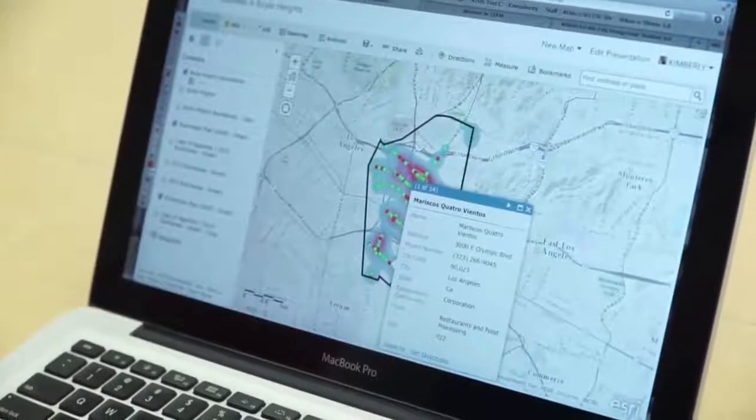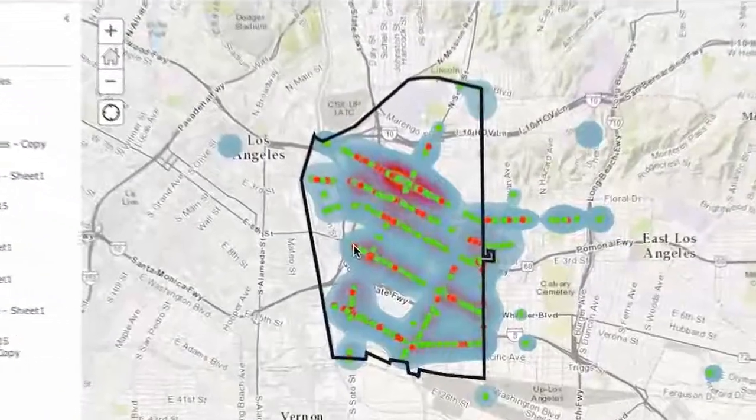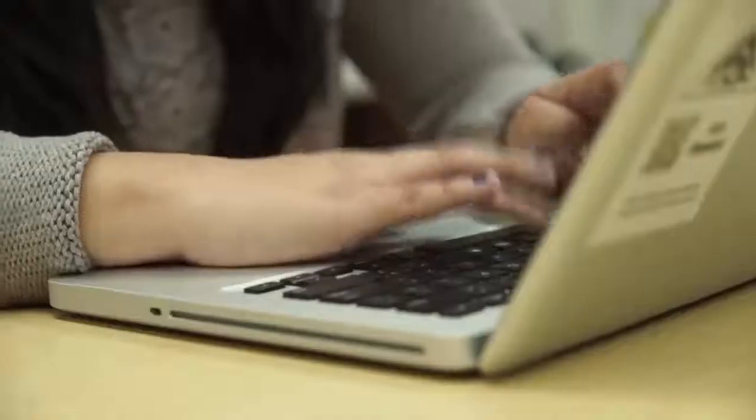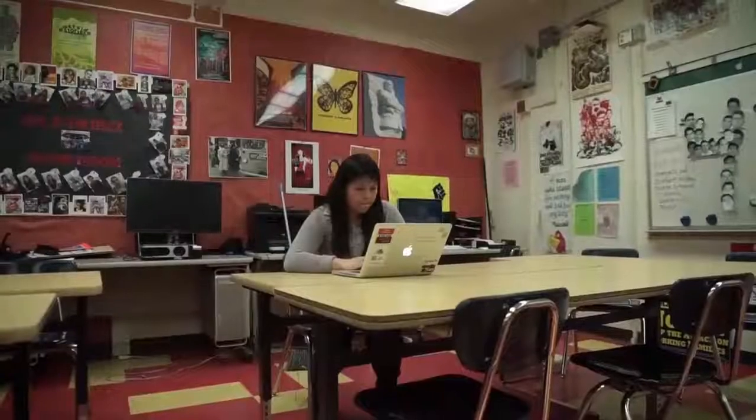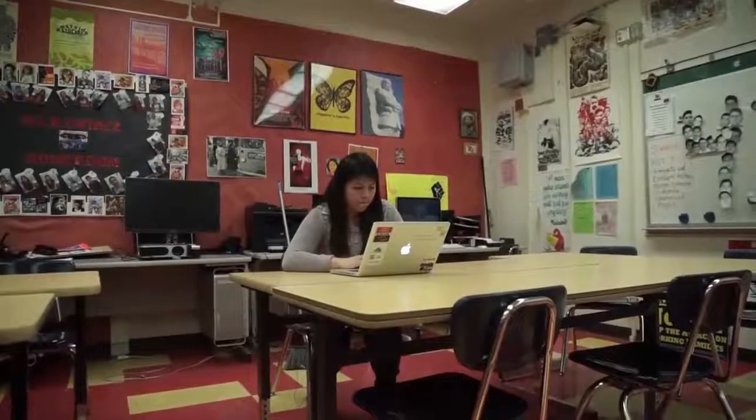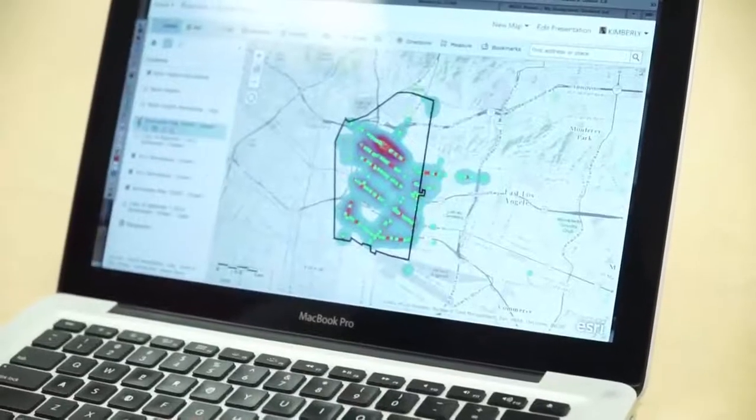With that data, we made a heat map. Within the heat map, we used data given to us by the Boyle Heights Chamber of Commerce from 2009, and then layered that with data that we ourselves gathered from 2015. Within that six-year range, we noticed that there was an overall 34 percent decrease in community-owned businesses.